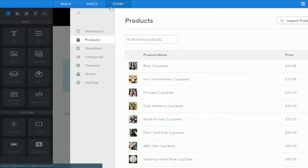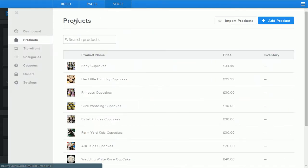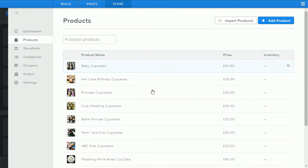If you click on the store tab you'll be presented with your dashboard. Go to the product section and you'll see a list of all the products in your e-commerce store at the moment.